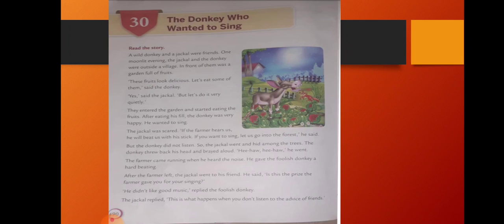After the farmer left, the jackal went to his friend. He said, is this the prize the farmer gave you for your singing? He did not like good music, replied the foolish donkey. The jackal replied, this is what happens when you don't listen to the advice of friends.